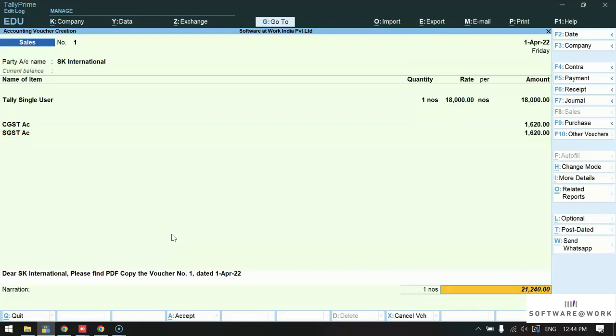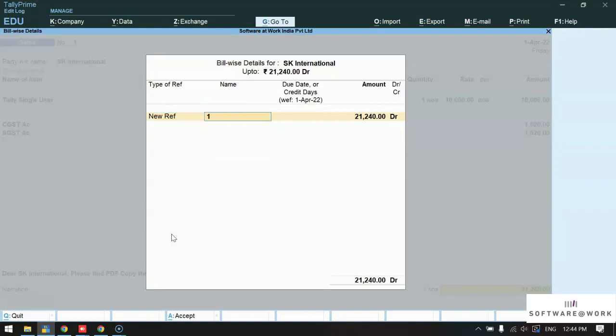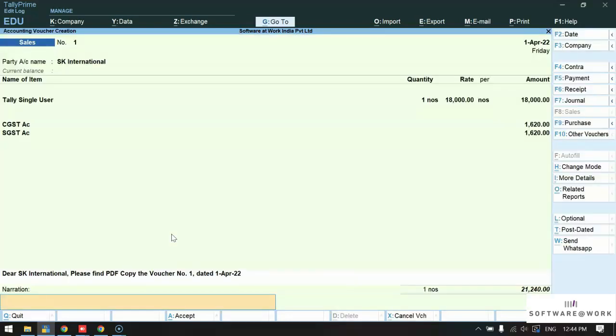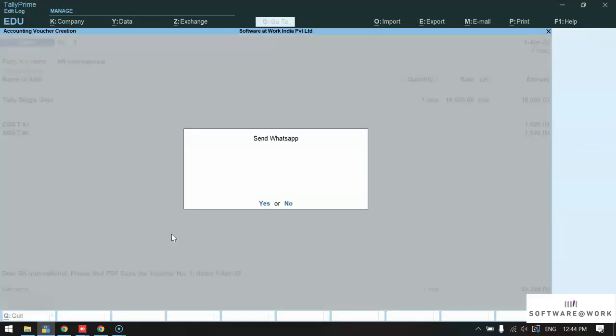Now we will save the voucher. Once we save the voucher, we will get the option send WhatsApp which means you can send your invoice directly to the party after saving the voucher.